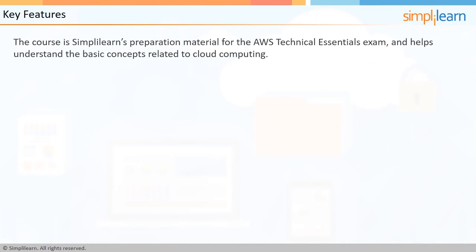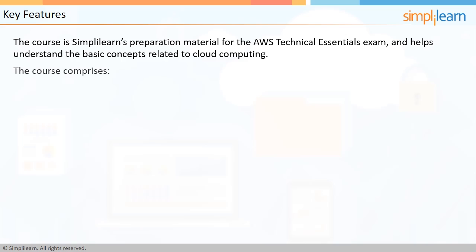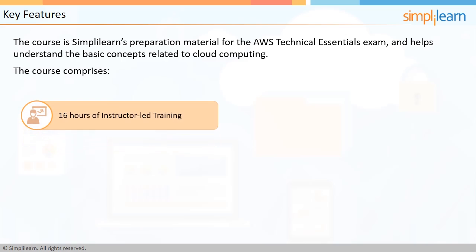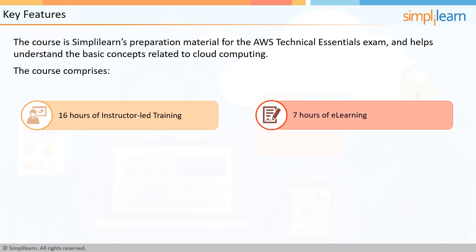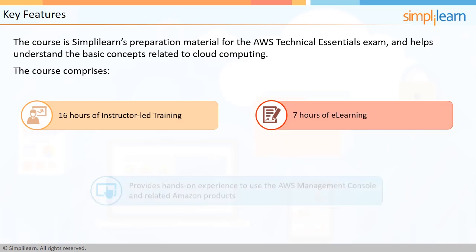This course is SimpliLearn's preparation material for AWS Technical Essentials exam, and it will help you understand the basic concepts related to cloud computing. The course comprises 16 hours of instructor-led training, 7 hours of e-learning, and most importantly provides hands-on experience using the AWS Management Console and the related Amazon products.